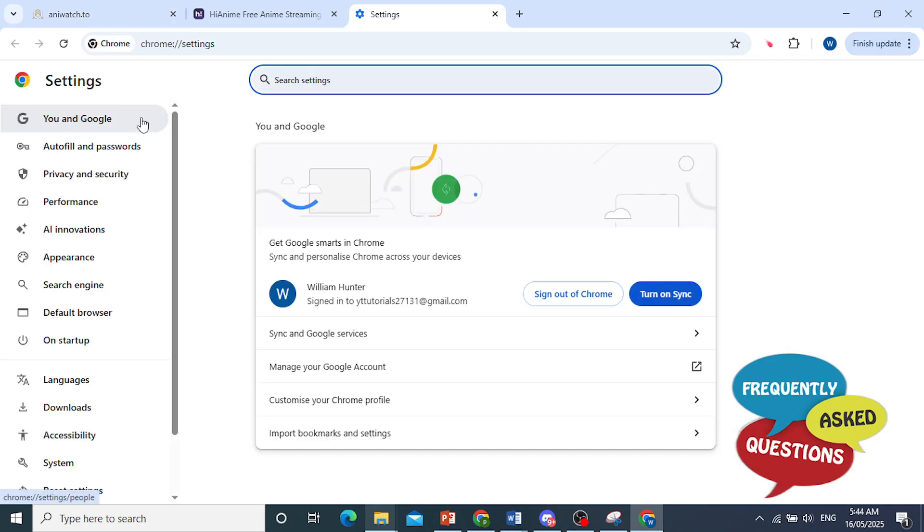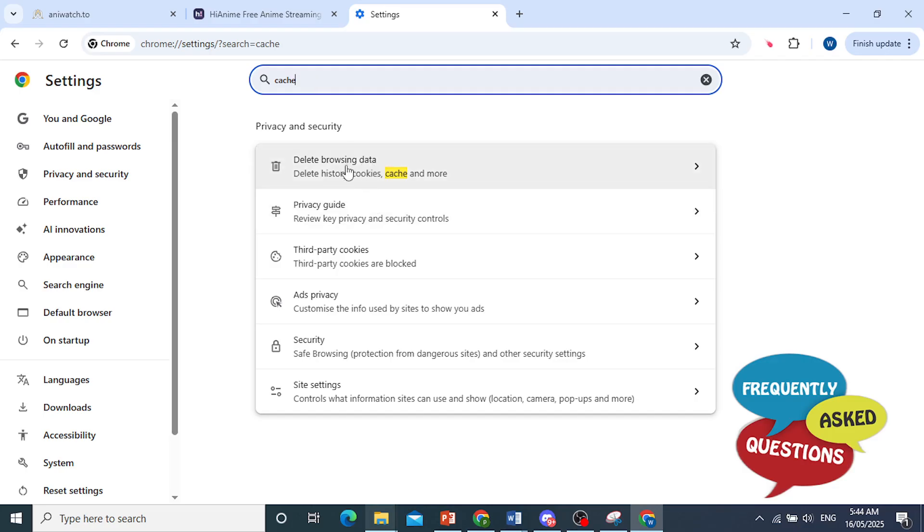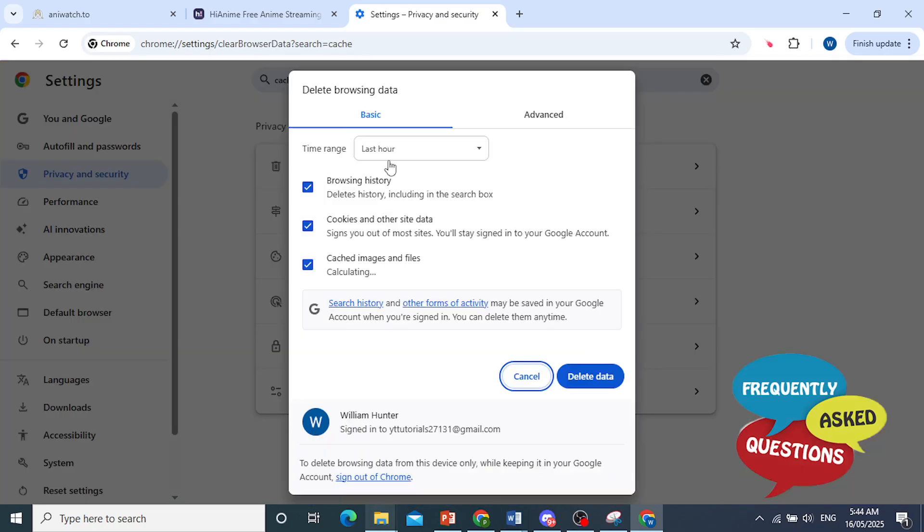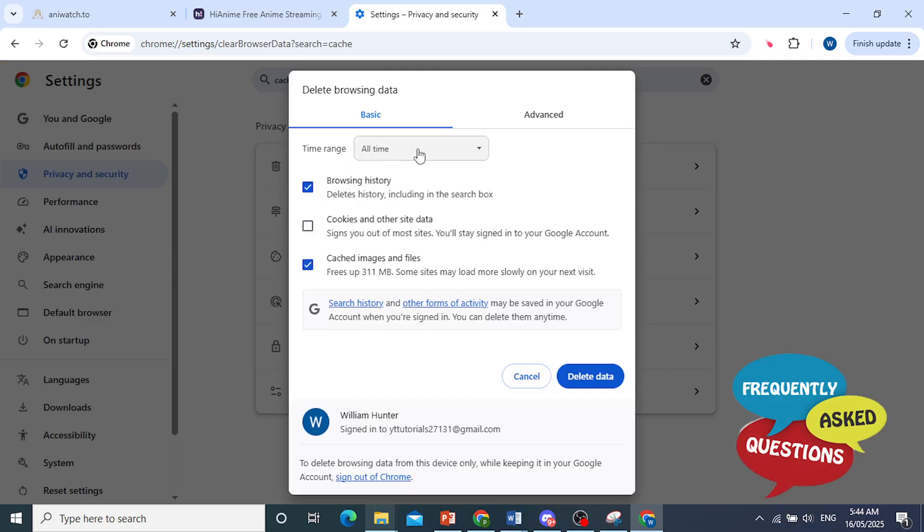And from here, what we are going to do is search for cache. We need to clear our browsing data, including our cookies and the cached images and files. So once I go ahead and delete this browsing data, click on delete and delete everything for all time.